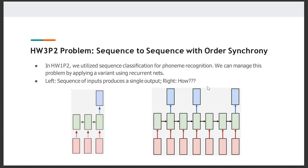This is something you'll be working on in homework 3P2, which is sequence-to-sequence with order synchrony. Order synchrony means that for our output, we would know what particular symbols occur and what the order of those symbols would be, but we would not know at what time steps we need to output those particular symbols. So we know the order synchrony, but we do not have the timing information.